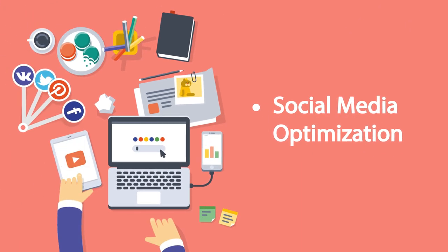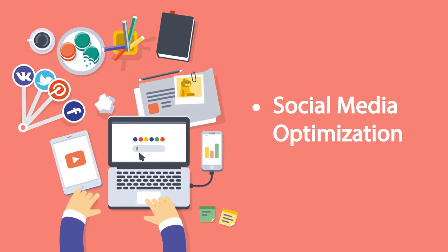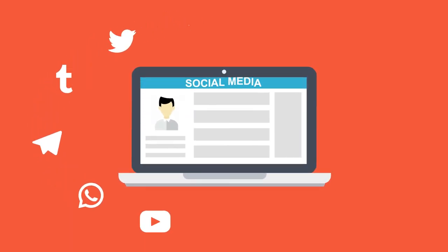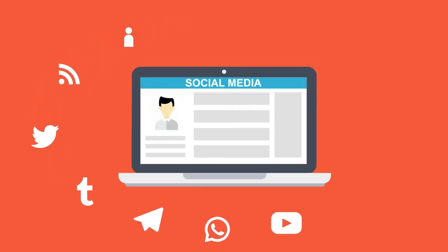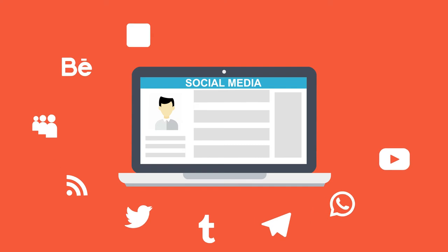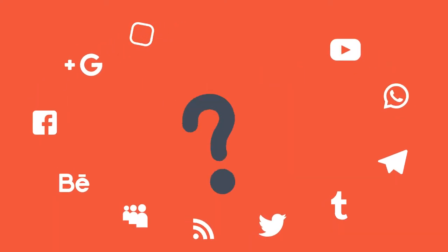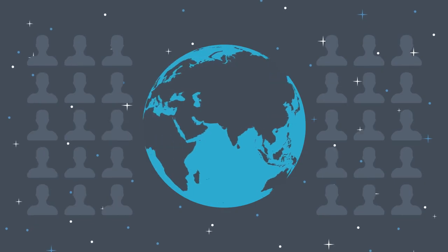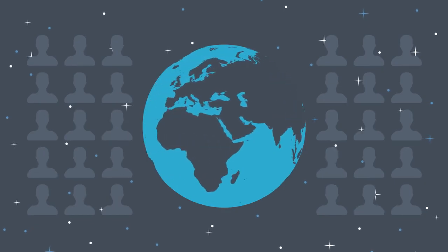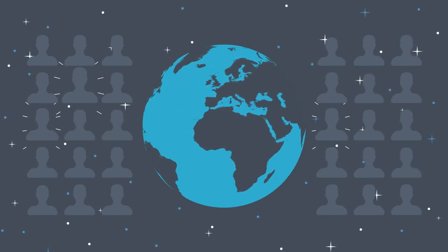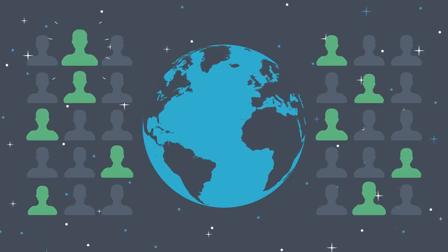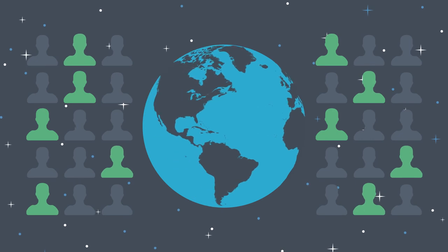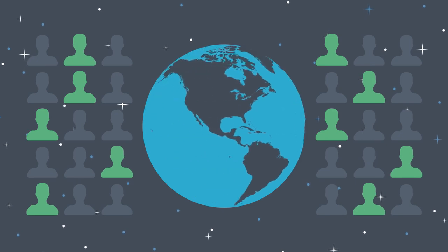Social Media Optimization: The power of social media works in such a manner that it can raise your value within a few minutes and can also take you down in seconds. To make your business big on all social media platforms, contact us.